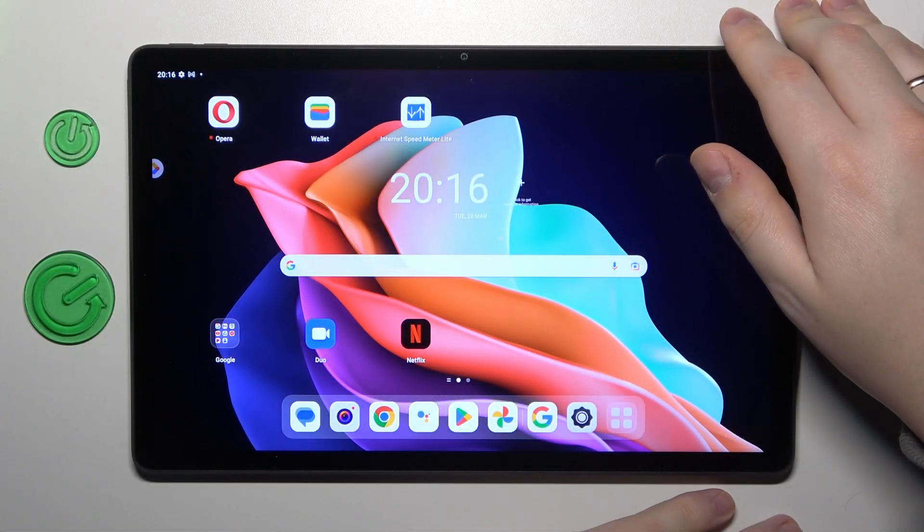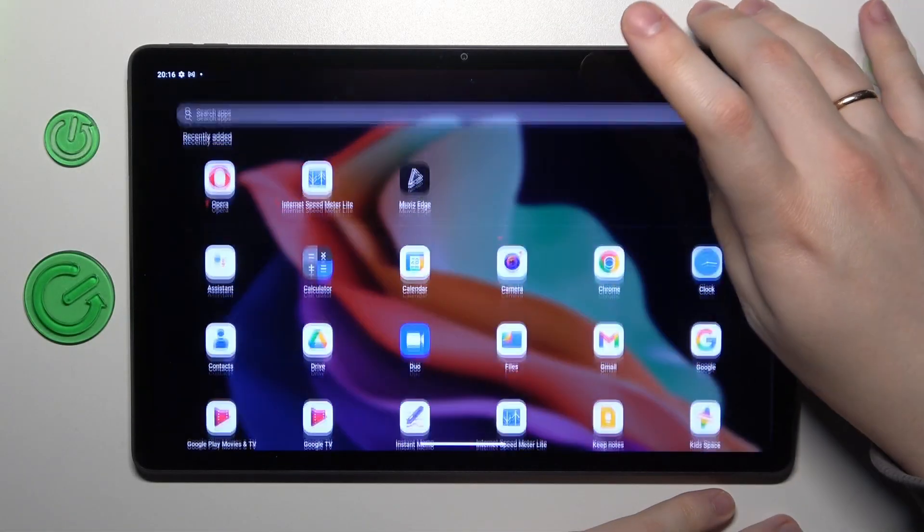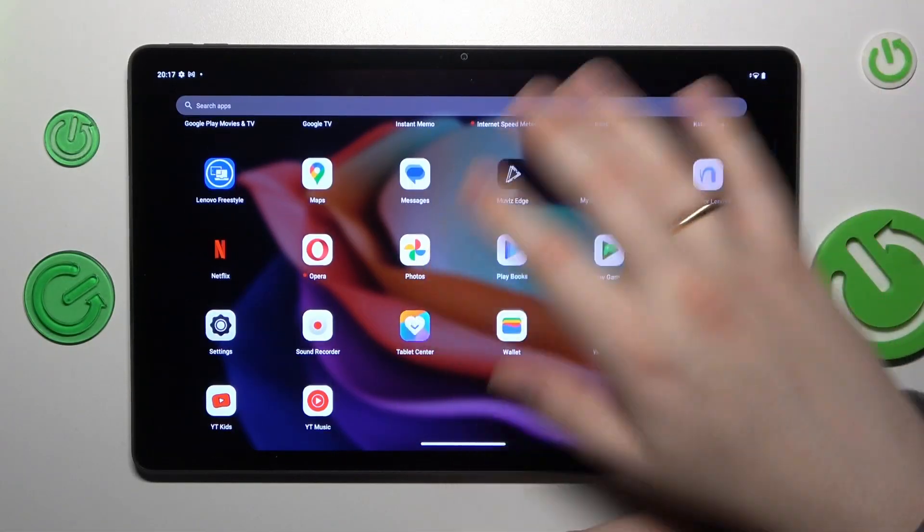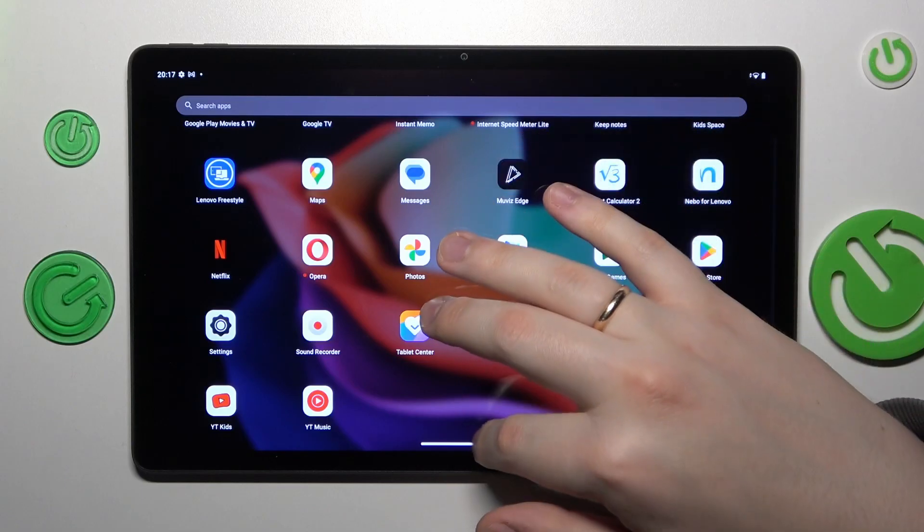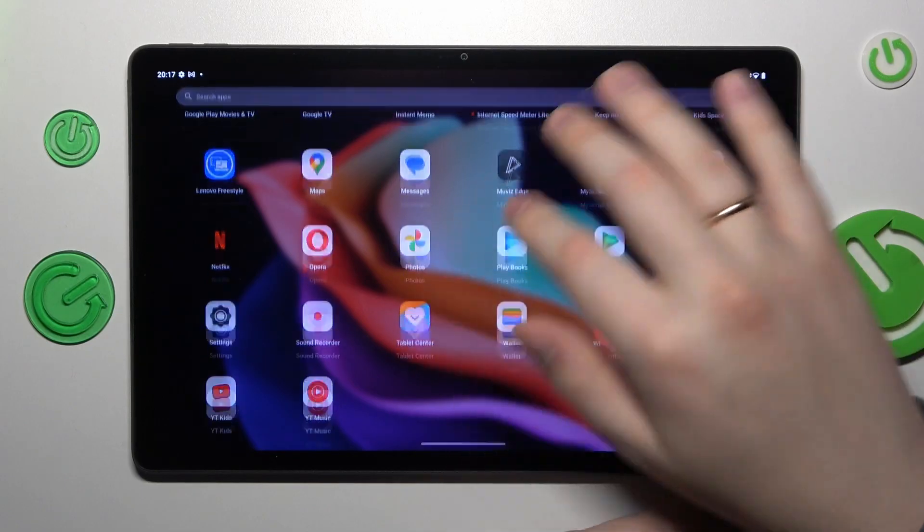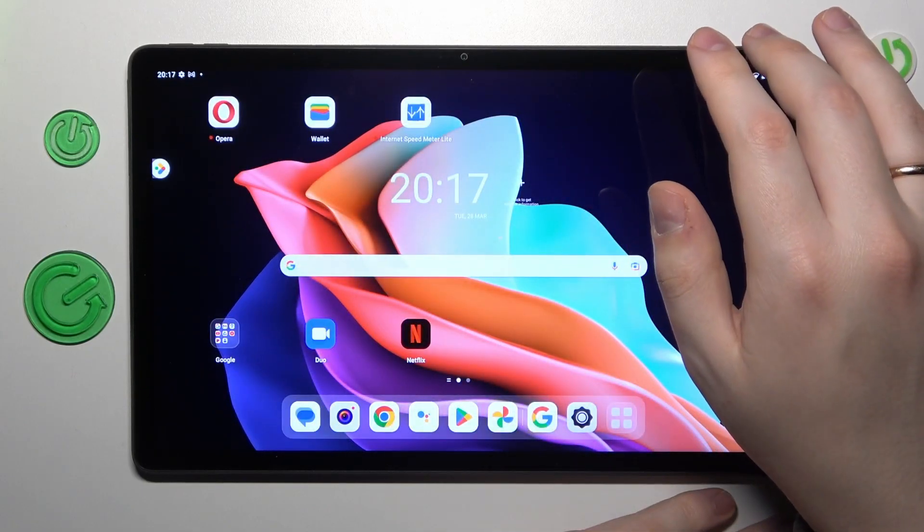This is Lenovo's Tab P11 Gen 2 and today I would like to demonstrate that you can set the screen timeout value to never on this device.